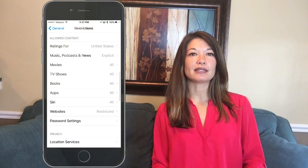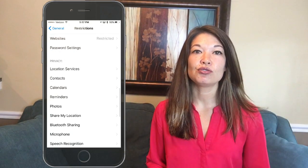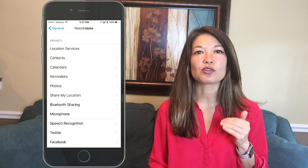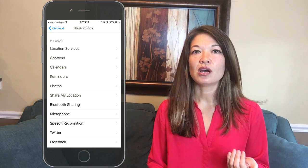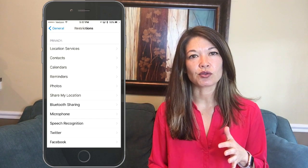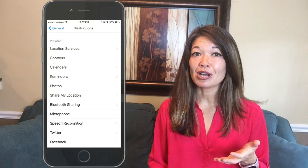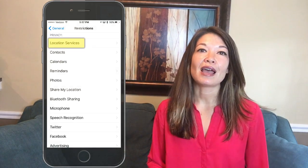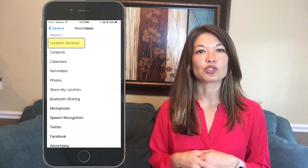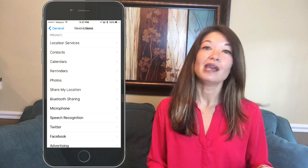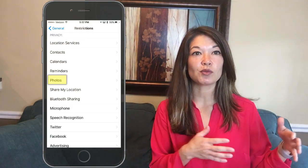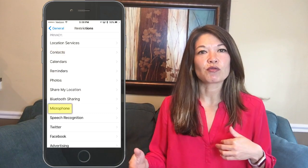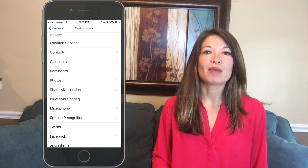The Privacy section determines whether your kid can make changes to privacy decisions already set in Settings. This governs location services, which apps have access to data from your phone, and information sharing. Turning on location services helps Find My iPhone and helps apps find stores or movies near you. Allowing apps to share info means you can pull photos into editing apps, use contacts in email apps, or use the microphone in recording apps.